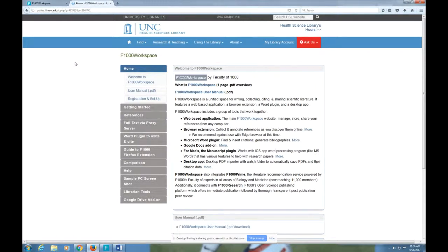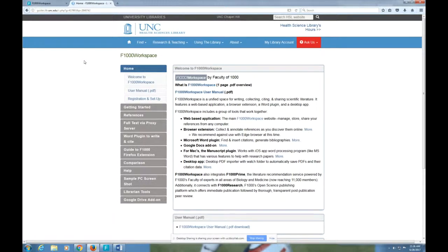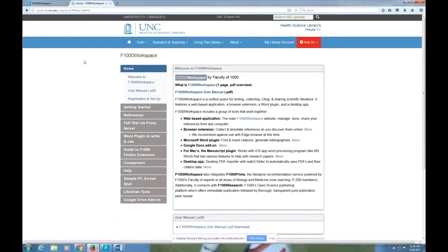Other people can still add you to their projects and you can participate in those, but you can't add your own. If you are planning on using your citations beyond your time at UNC and you're going someplace where you think they don't have it, a good idea before you leave is to contact your librarian and ask her to help you transfer the stuff from F1000 Workspace to another citation manager.